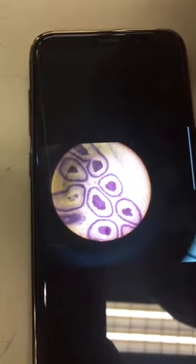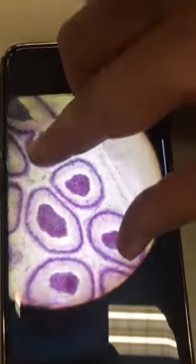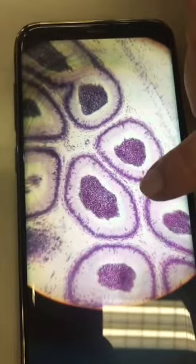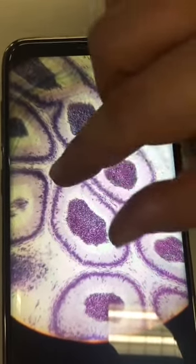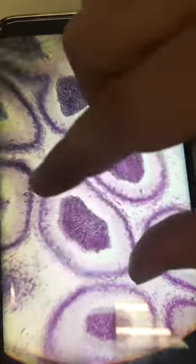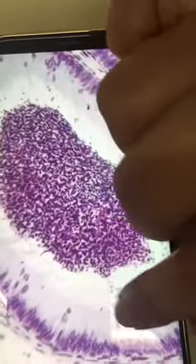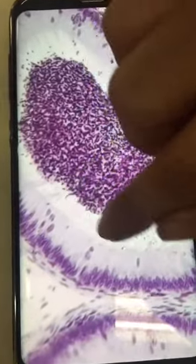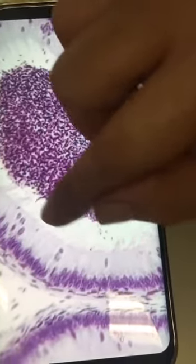Urinary bladder lined by transitional epithelium. We can see the apical surface of the cells have stereocilia — very long non-mobile extensions.